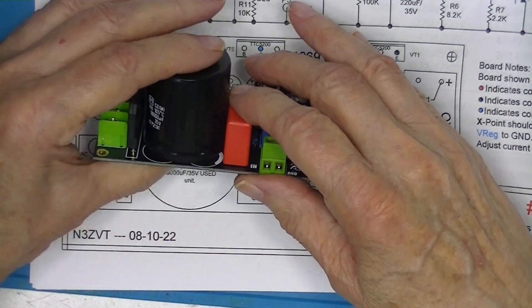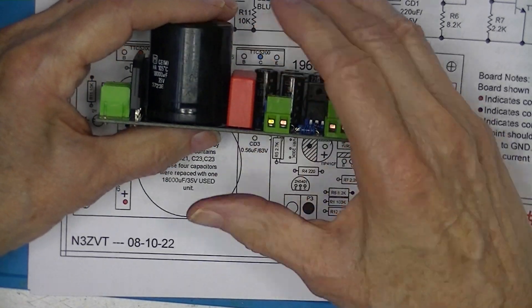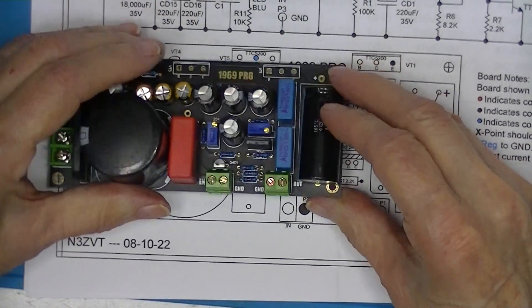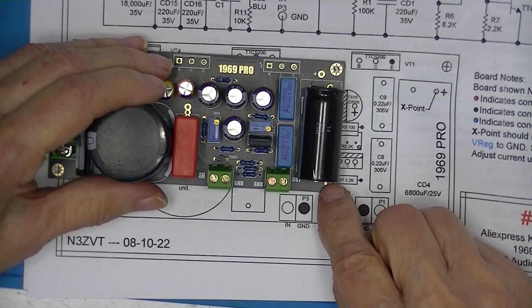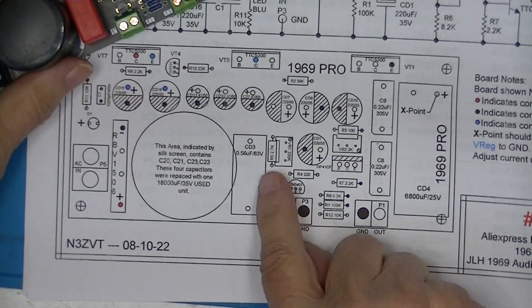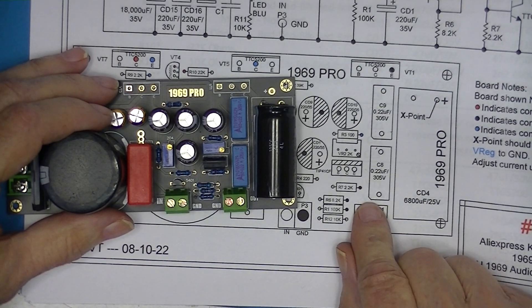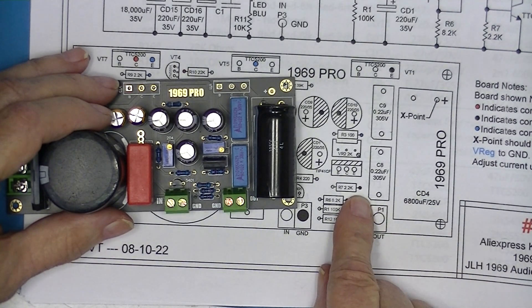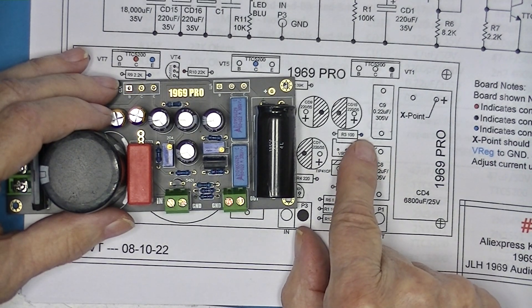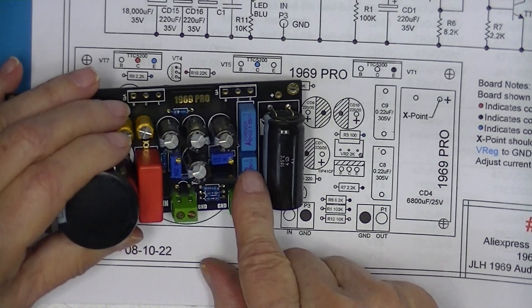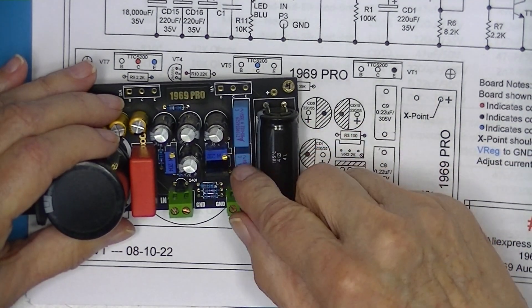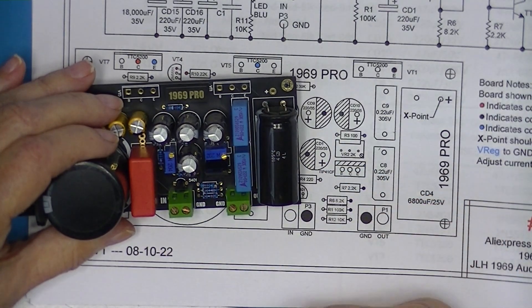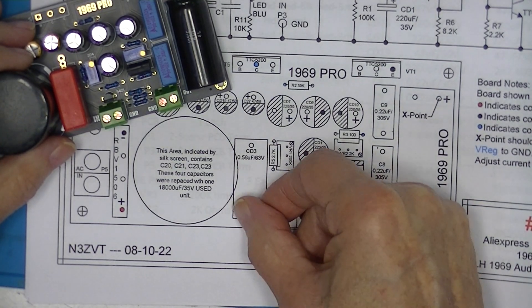The access hole is covered by this capacitor here. The silk screening shows a corner missing or cut off of each one of these capacitors. I can't see it because I've installed the capacitors, but I can find no identifying corresponding marks on the capacitors. And this capacitor is not shown with a corner missing.